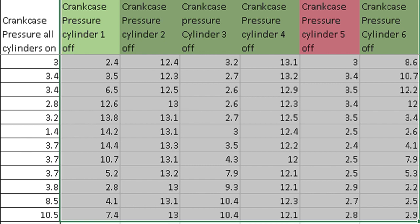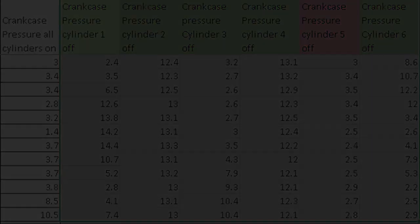When he shut number five off, and by the way I had him do this three different series of these, when he shut five off the crankcase pressure always dropped down to almost normal.